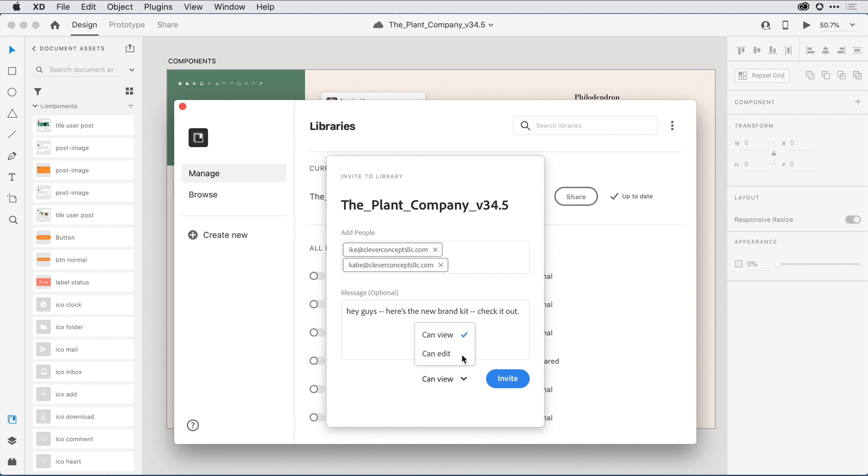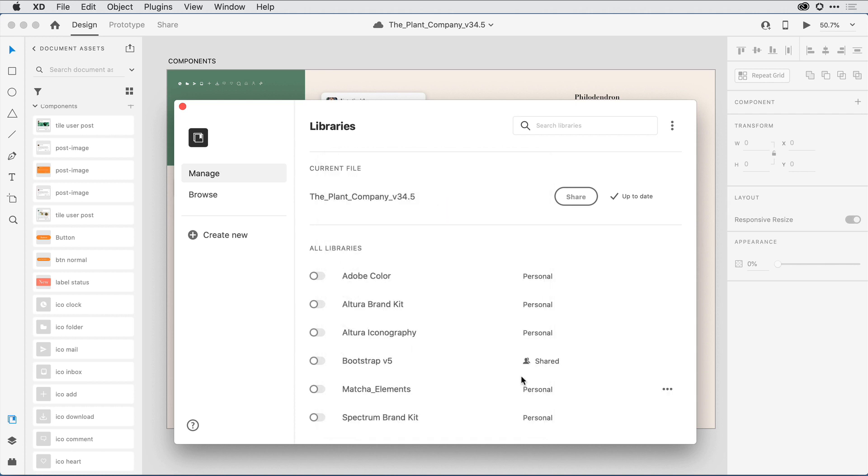Down the road, if I make any changes to the library by updating colors, character styles, or components, or adding any new content, they'll be notified that the changes have been made, and they can choose whether or not they want to apply those changes to any of their active working documents.